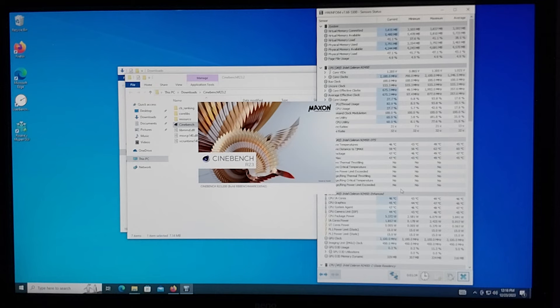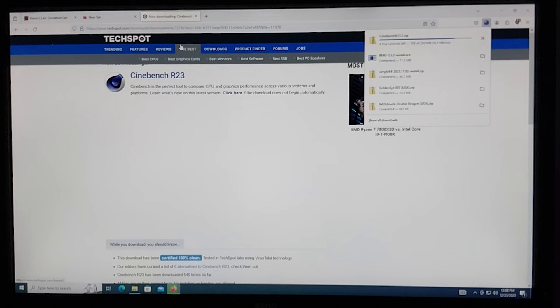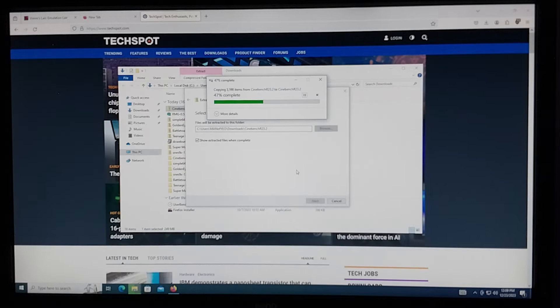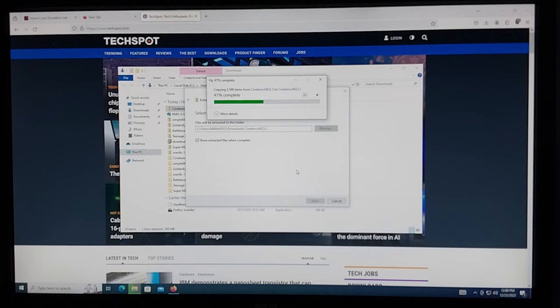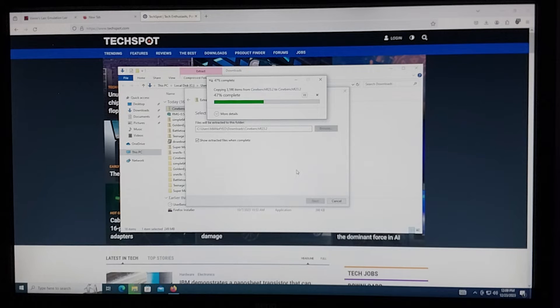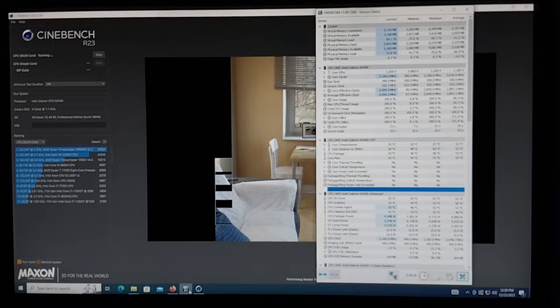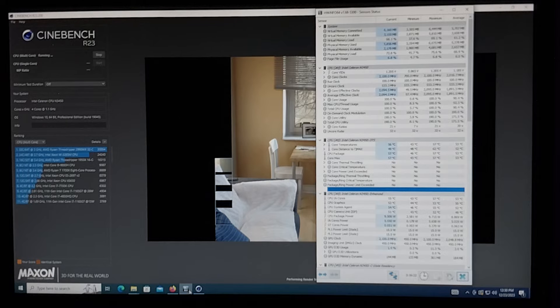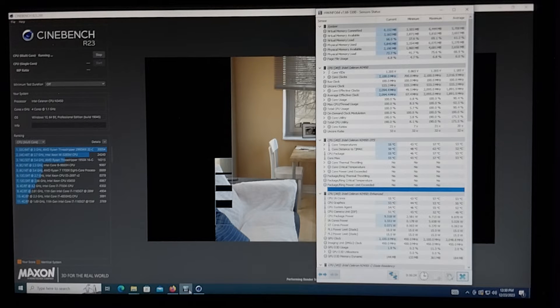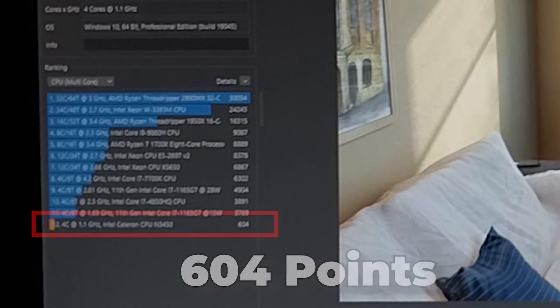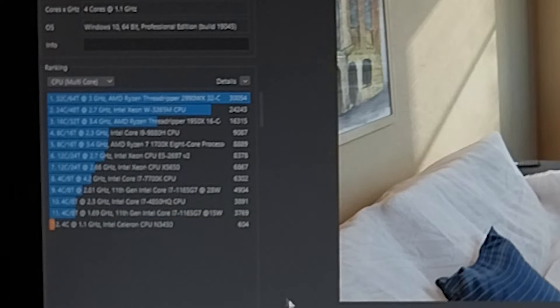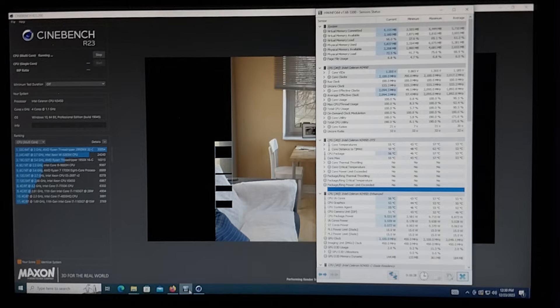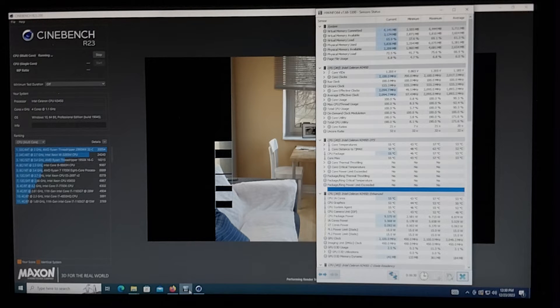Let's see what this thing can do in Cinebench. It took about 5 minutes just to decompress the Cinebench file, so hopefully it won't take too long to actually run the benchmark. After the longest Cinebench run of my life, it received a pitiful multi-core score of 600. With only 4 cores and 4 threads, you really can't expect too much.